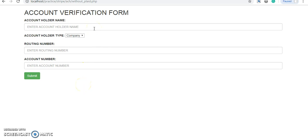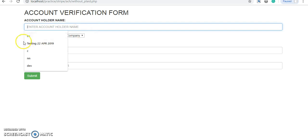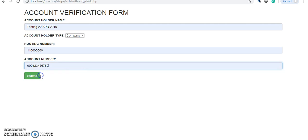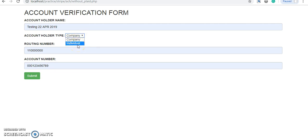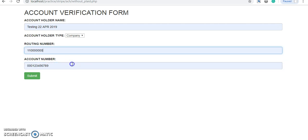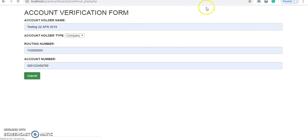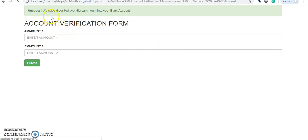Let's get started with ACH payment. You can see we need the account holder type — there are two types: company and individual. This is a dummy routing number and dummy account number; you can find them on the Stripe ACH homepage. Click Submit and you can see we have deposited two micro-amounts into your bank account. This is the flow without Plaid.